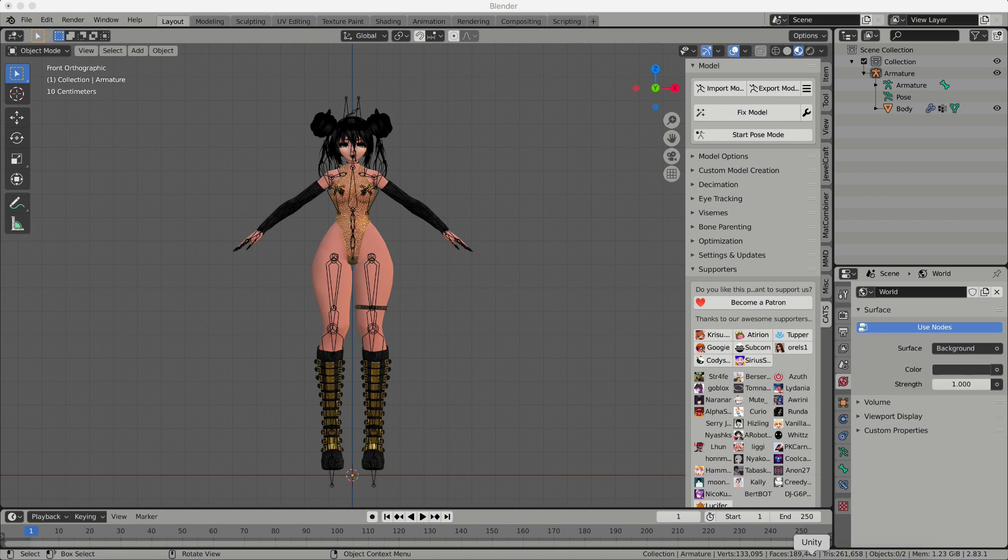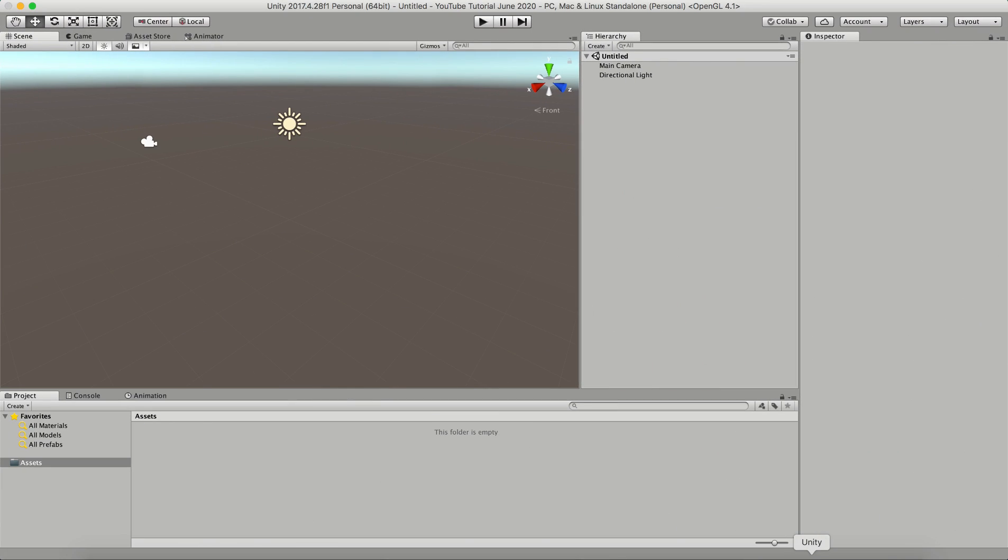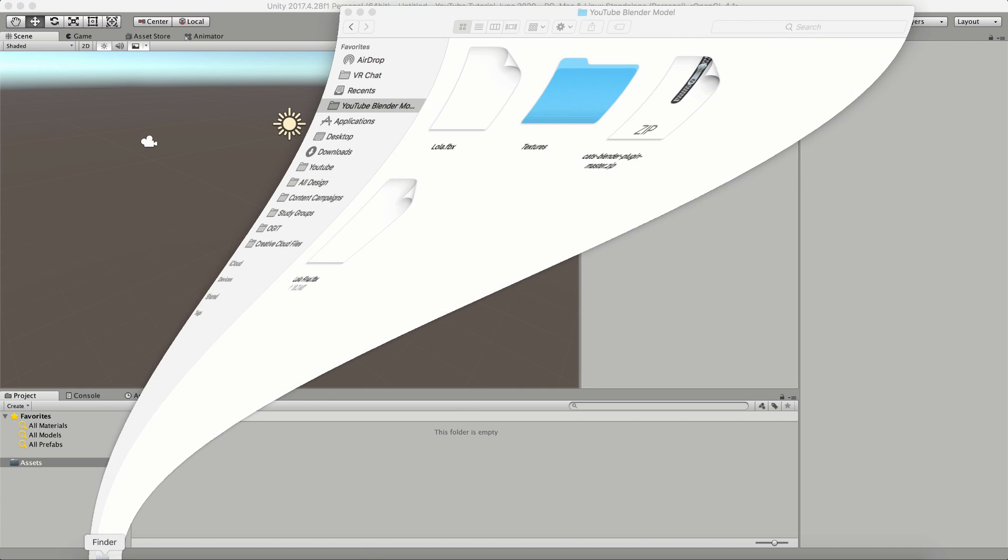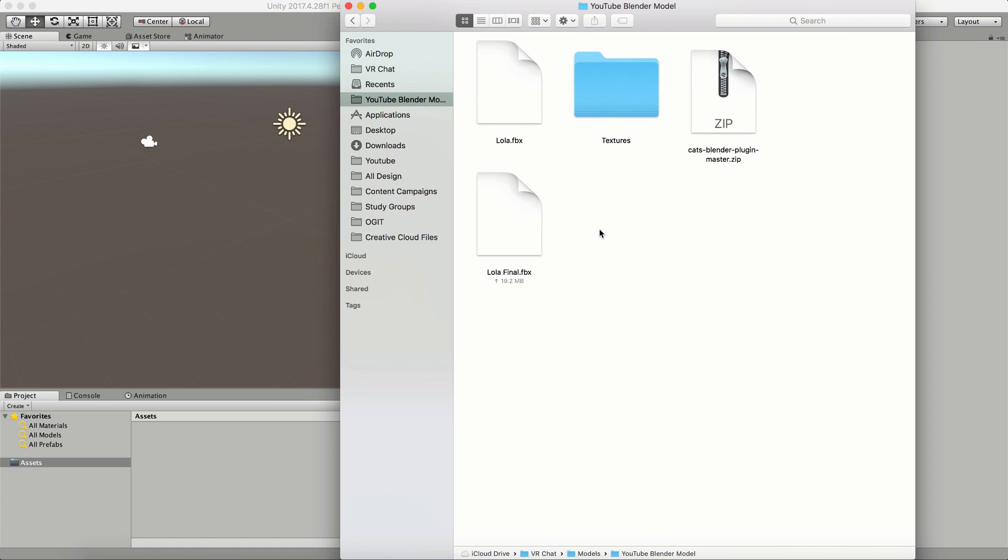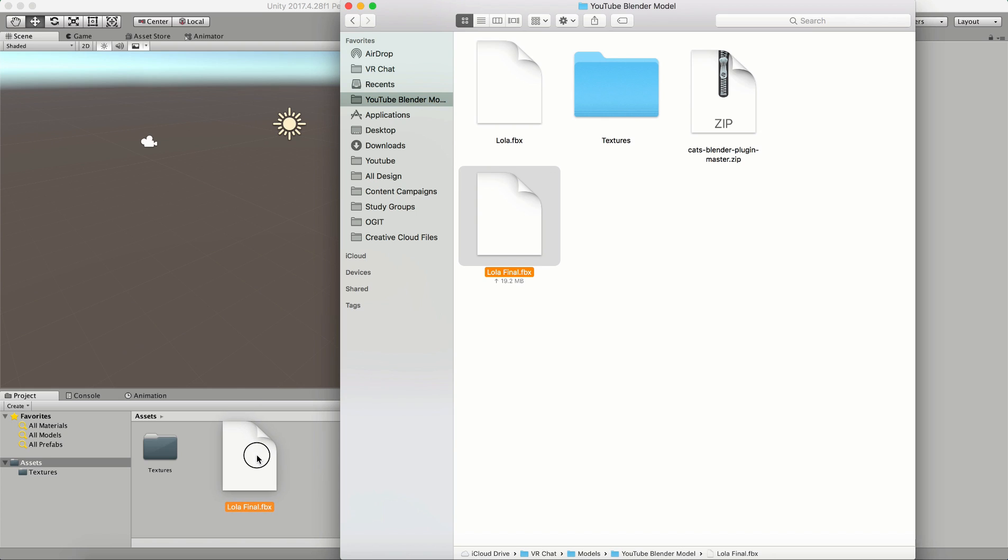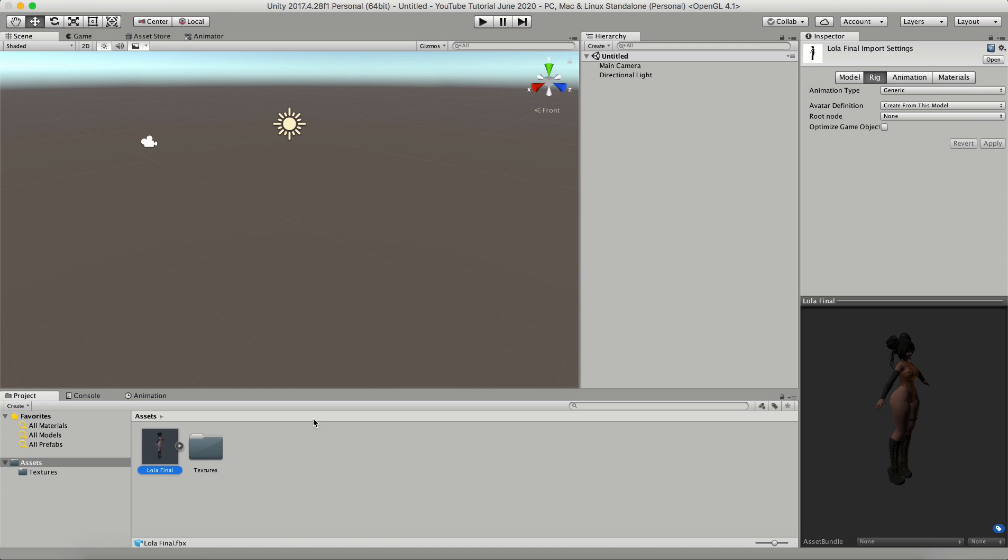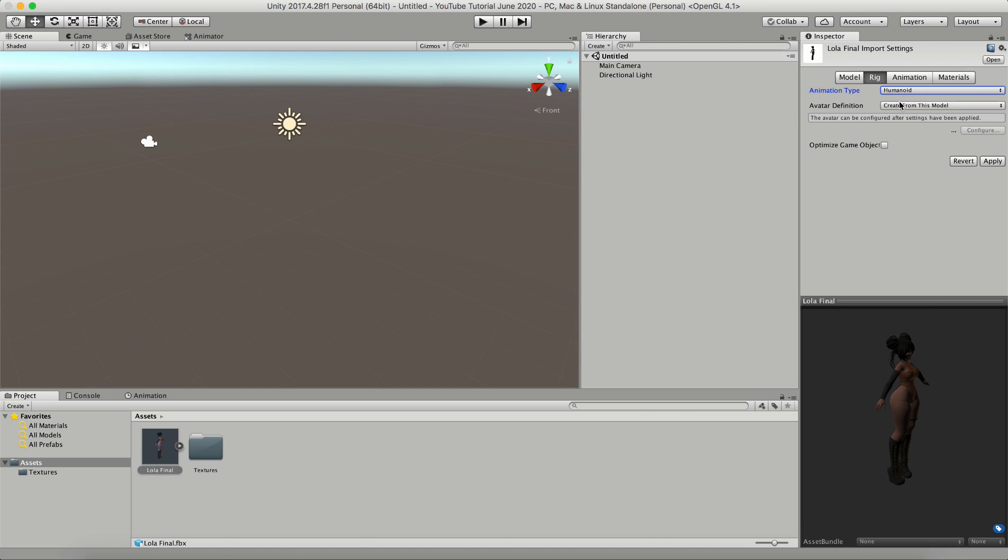Once you've exported your model, you're going to want to open up a brand new Unity project, and this is where you're going to bring in your model. So you're going to open up the file location where your model is, so I'm just going to drag my textures right into the assets folder, and then I'm going to go ahead and drag my FBX into that folder as well. So now you should have your FBX and your textures in your project. Go ahead and click on your FBX, and you're going to go to the rig tab, go to humanoid, click apply.